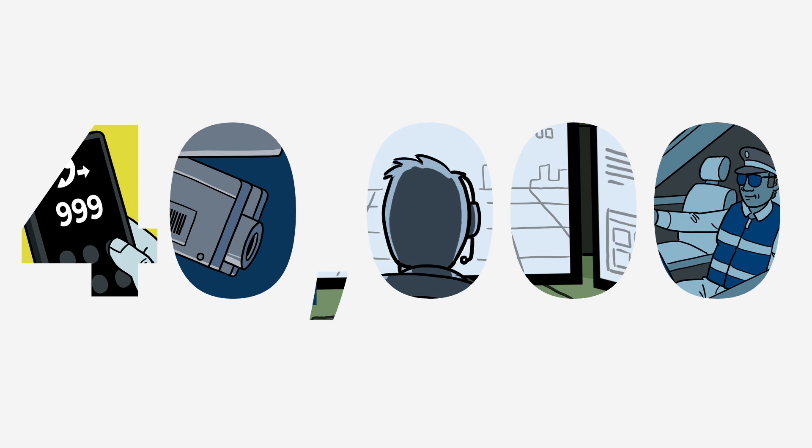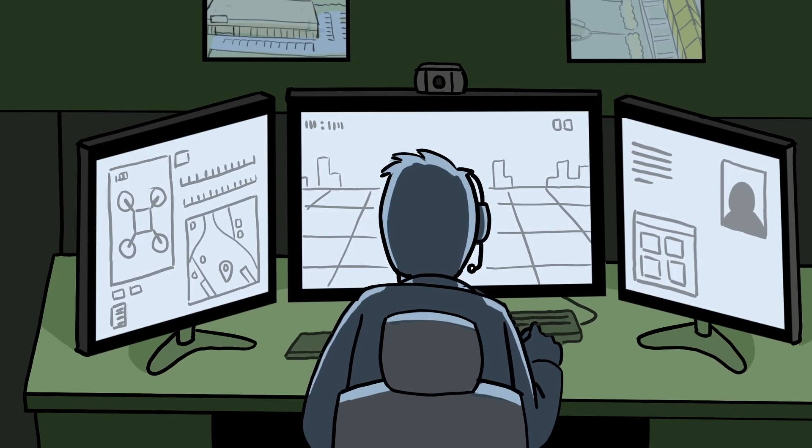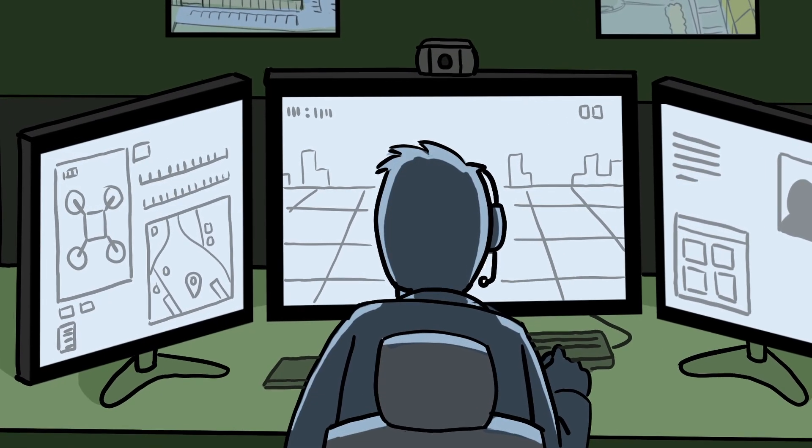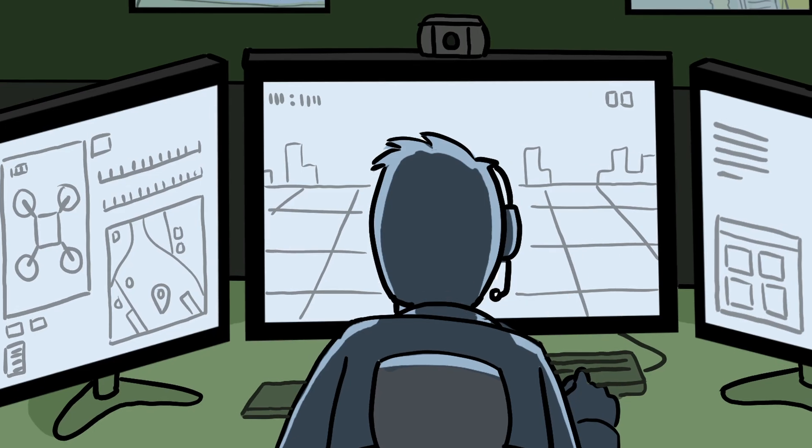Arriving at an incident within a couple of minutes, the drone's video feed will help the control room to tailor the emergency response and send the right resources.